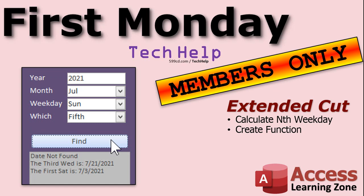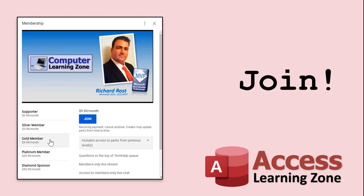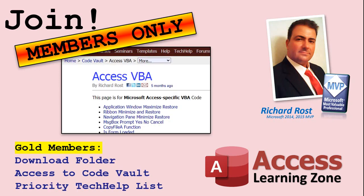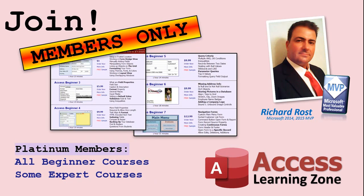How do you become a member? Click the Join button below the video. After you click the Join button, you'll see a list of all the different types of membership levels that are available. Silver members and up will get access to all of the extended cut tech help videos, live video and chat sessions, and more. Gold members get access to a download folder containing all of the sample databases that I build in my tech help videos, plus my code vault, where I keep tons of different functions that I use. Platinum members get all of the previous perks, plus access to my full beginner courses and some of my expert courses.